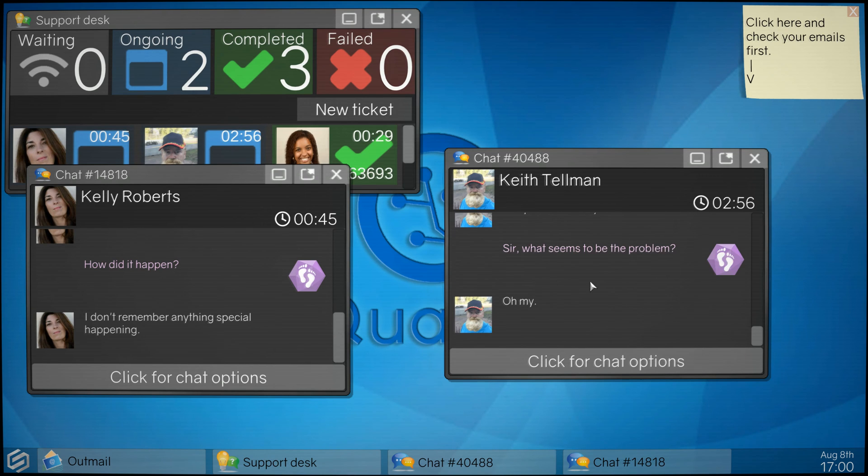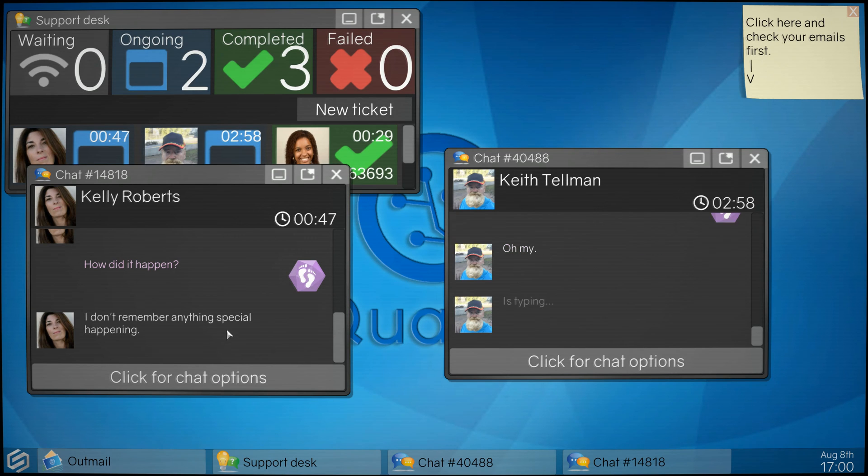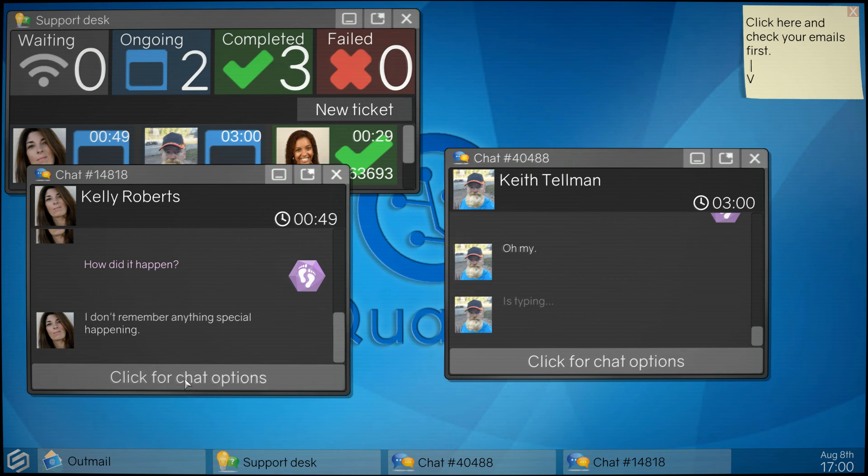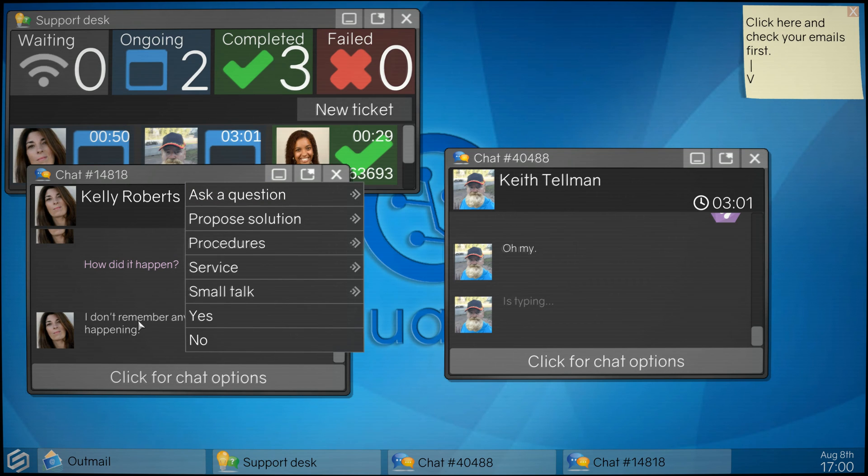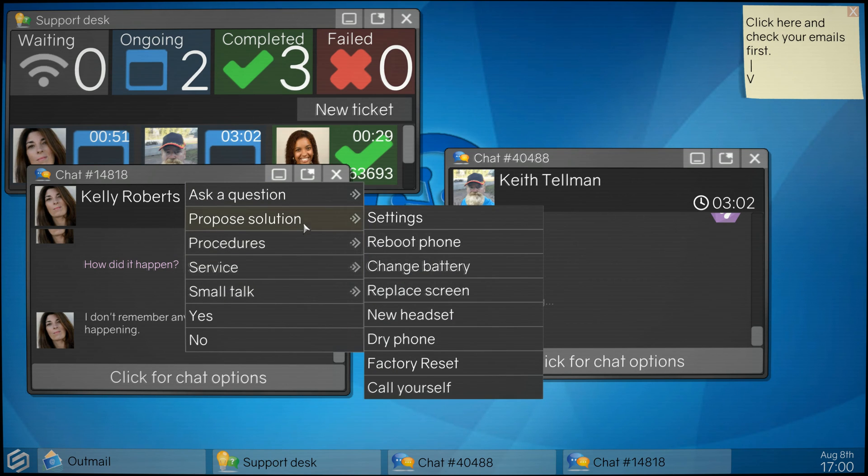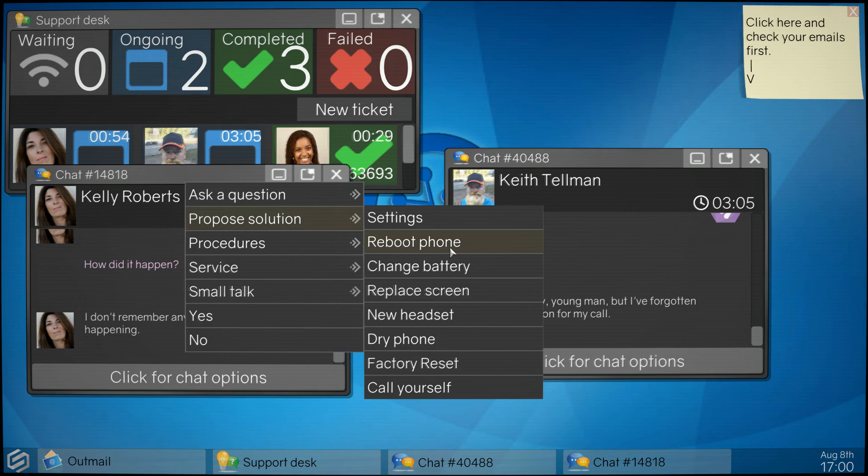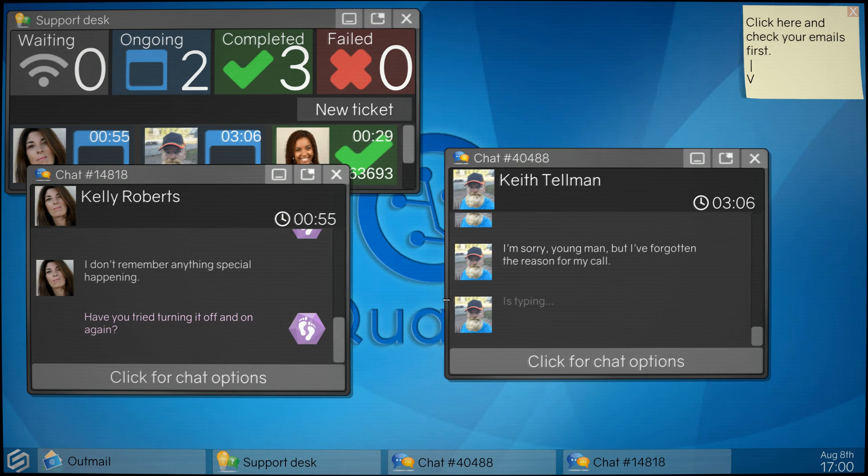He's ignoring me. Oh my, oh okay. She doesn't remember anything special that happened. Try to reboot the phone.